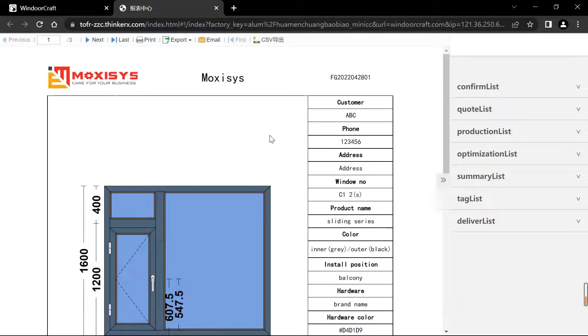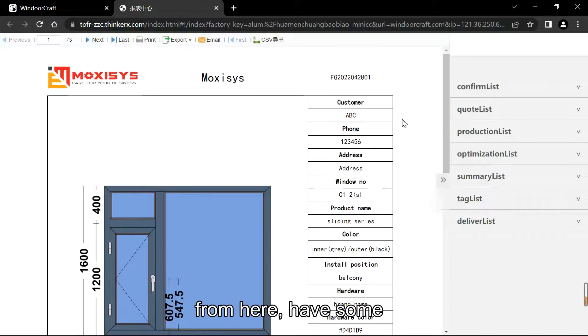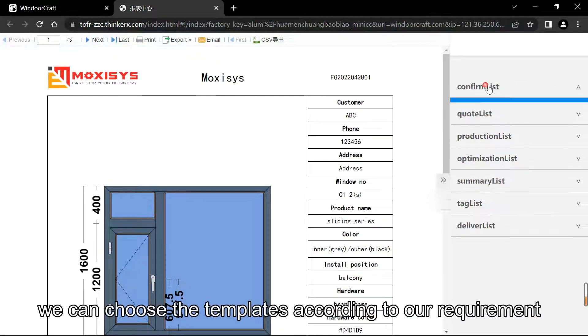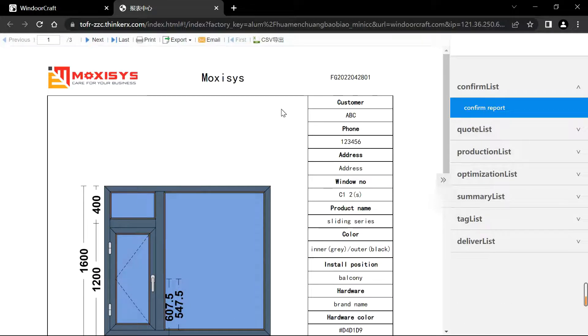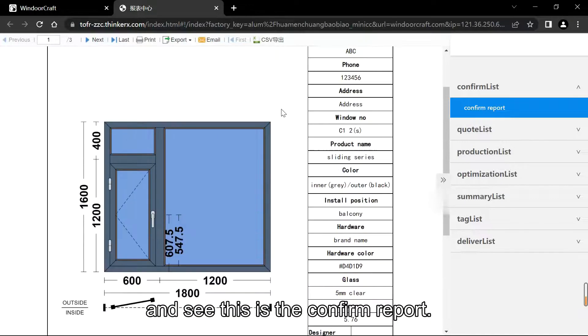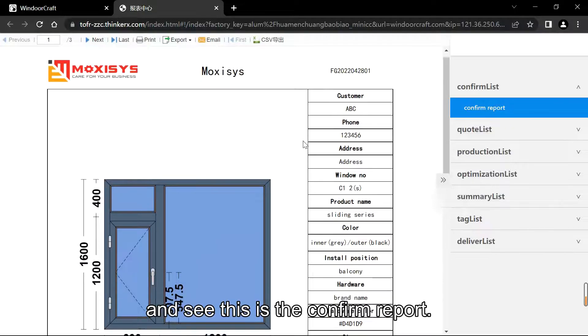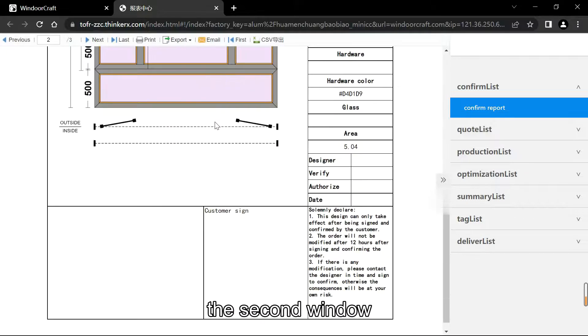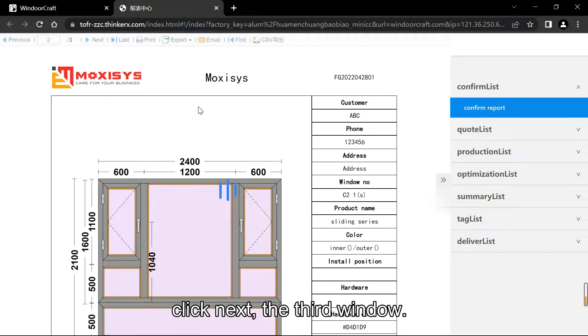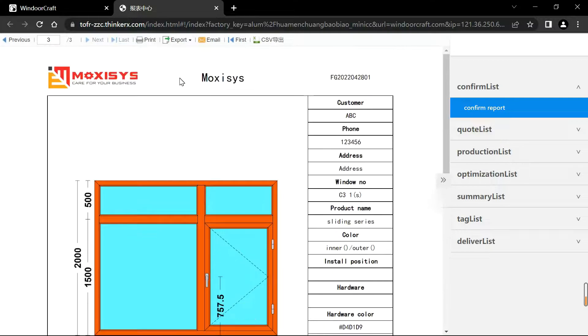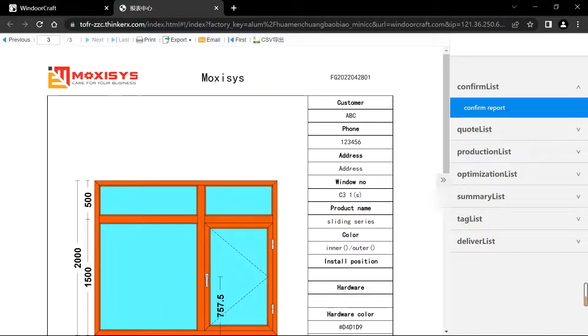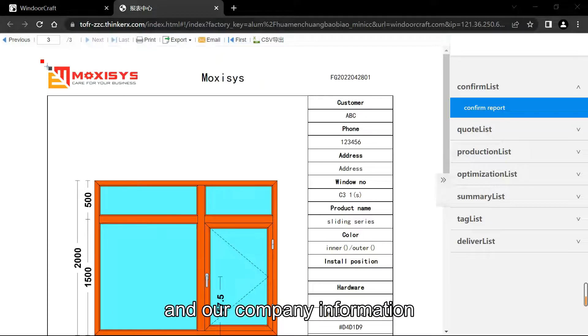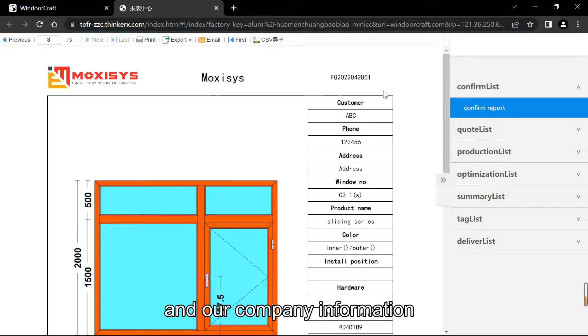From here we have some templates. We can choose the template according to our requirement. And see, this is the confirm report. Click next for the second page, click next, the third window here shows the customer information and our company information.